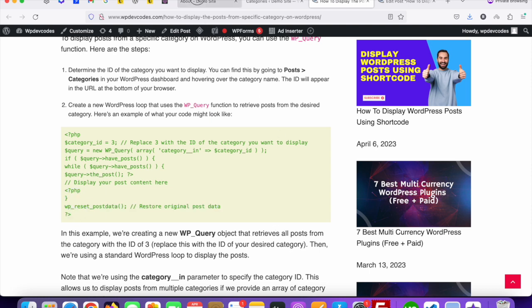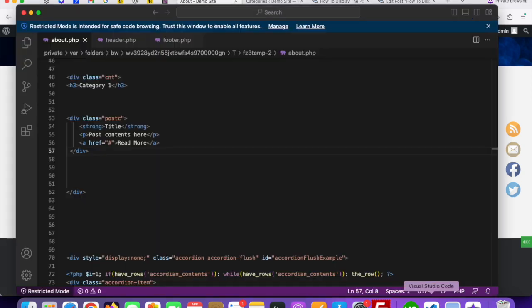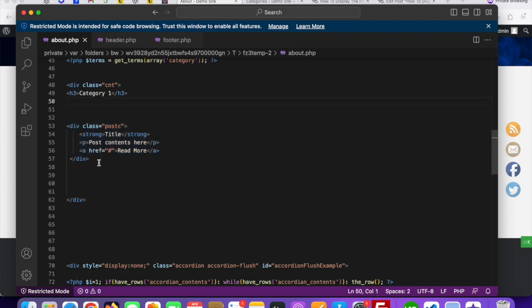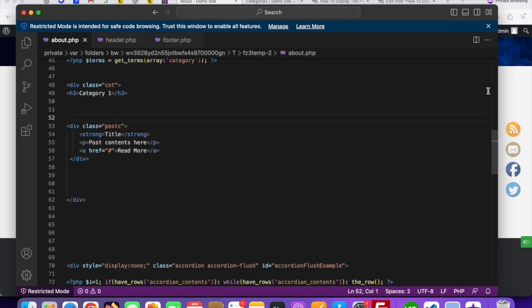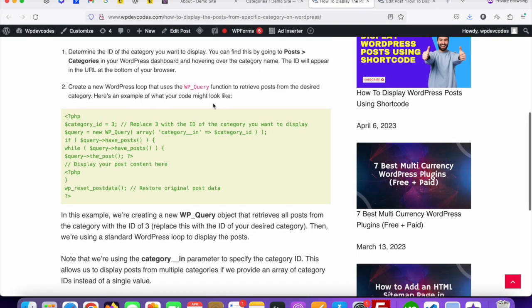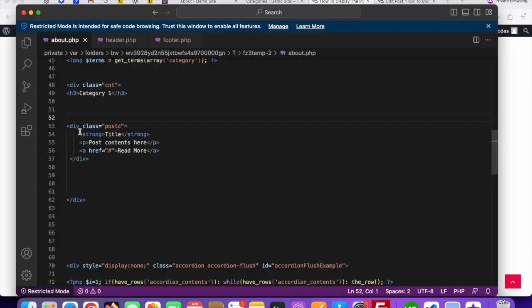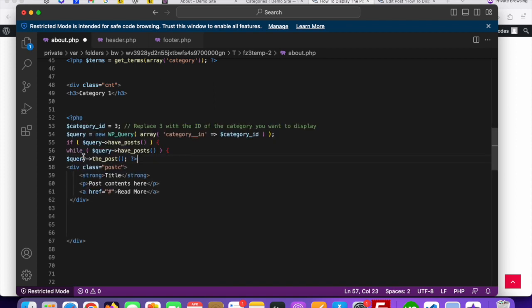Here is our structure — you can see Category One. Go to your file and you can see Category One here, where we will display only the Category One posts. You can see this is the main div — these divs will be repeating. Go to the file code, copy these lines only, and paste them above the div.